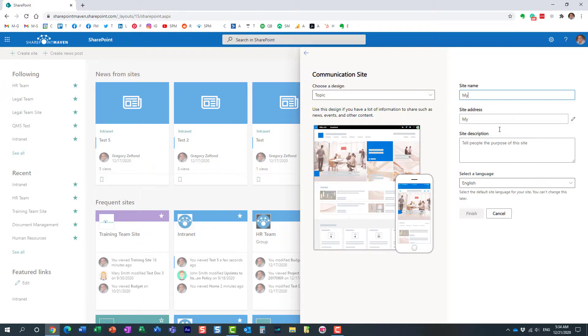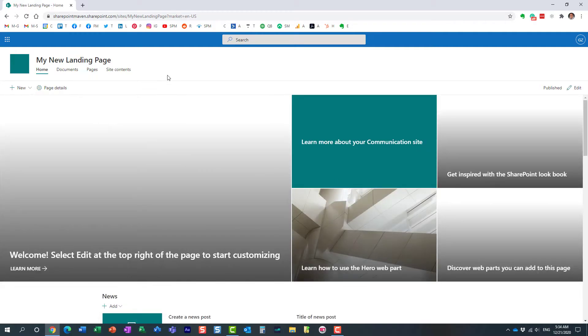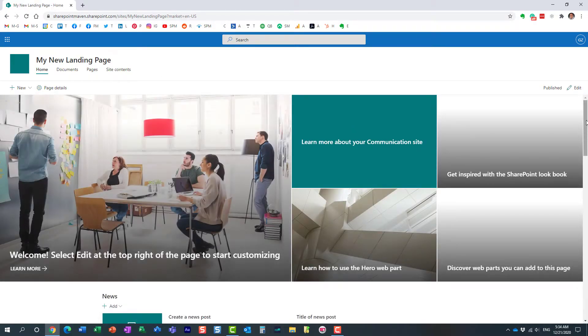Let's just give it a quick name. Perfect. Here we go. And of course, finish. And then let's see what we end up with. Here we go. Here's our brand new communication site.